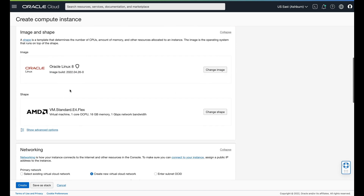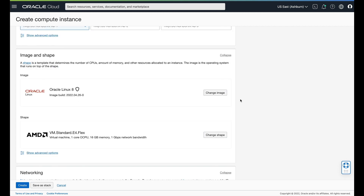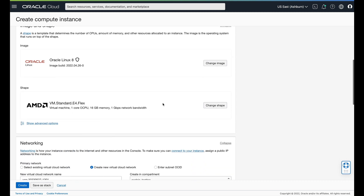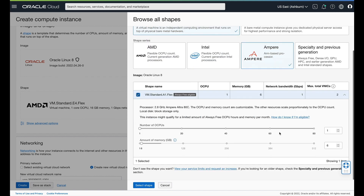We're not going to worry about availability right now, but you'll notice we've got different images we can choose. The availability domains will show you which ones are available for free tier. For our free tier, we're going to stick with Oracle Linux 8 — it is Linux, it's free and available on free tier. The AMD is nice but more than we really need for Node.js and it's not free tier. However, the Ampere is always free eligible. You can adjust the memory, and we're actually going to crank it up to eight gigs.